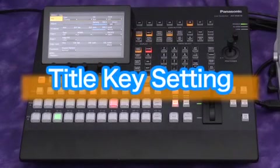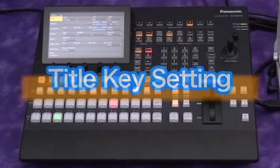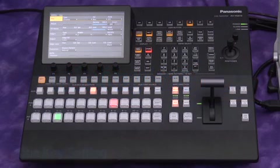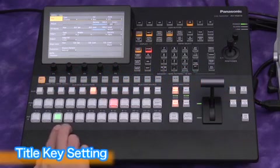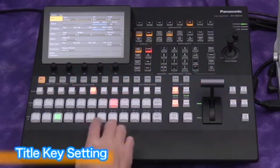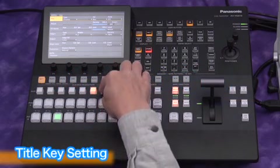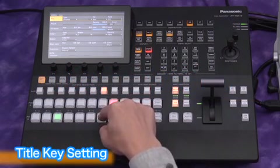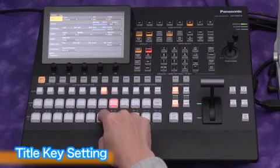Now let's use a PC title graphic source with the key function. We use the still memory on input 7 for this operation.